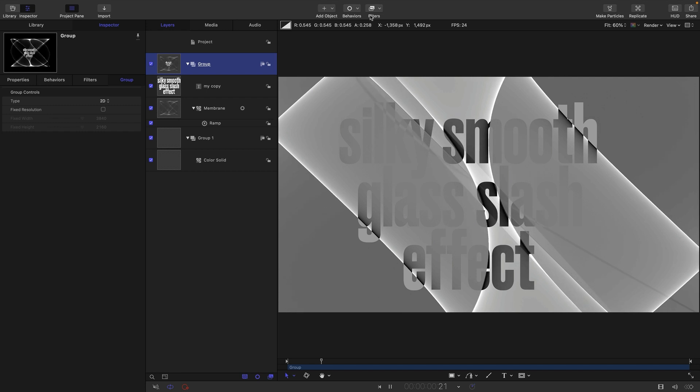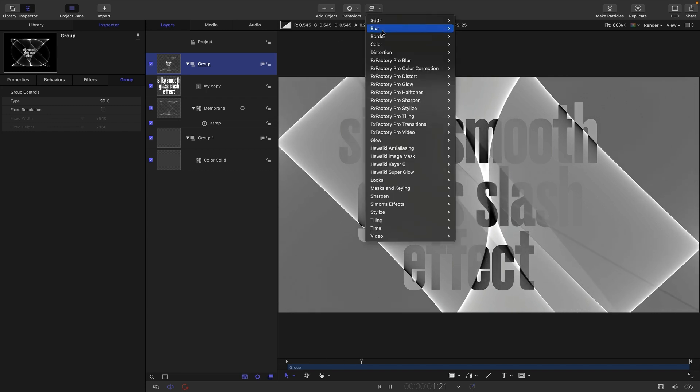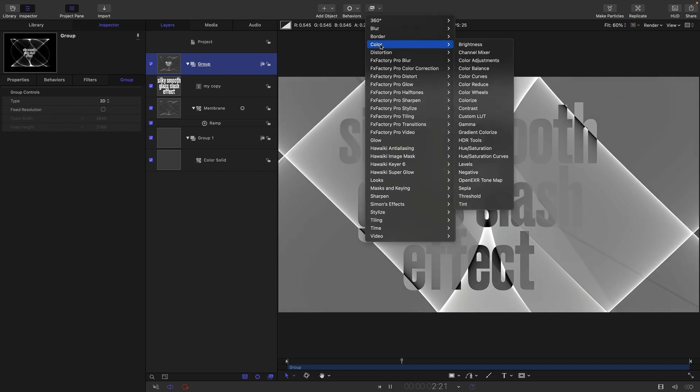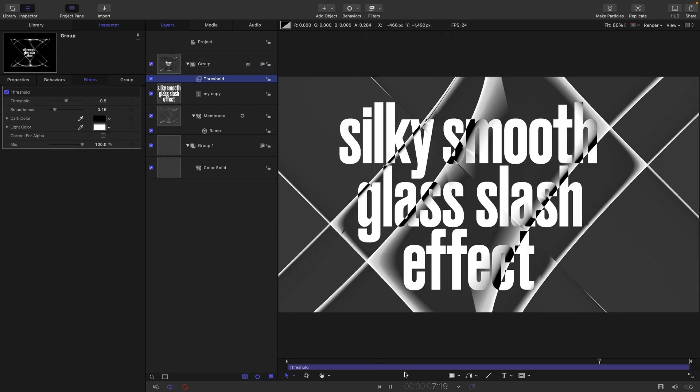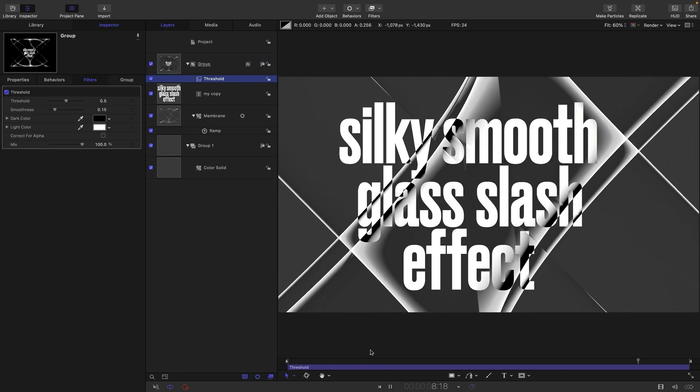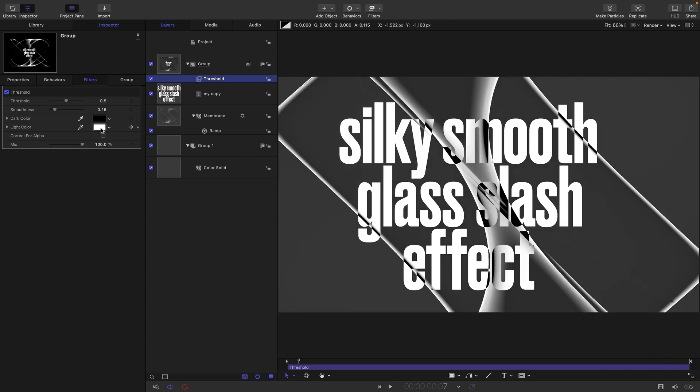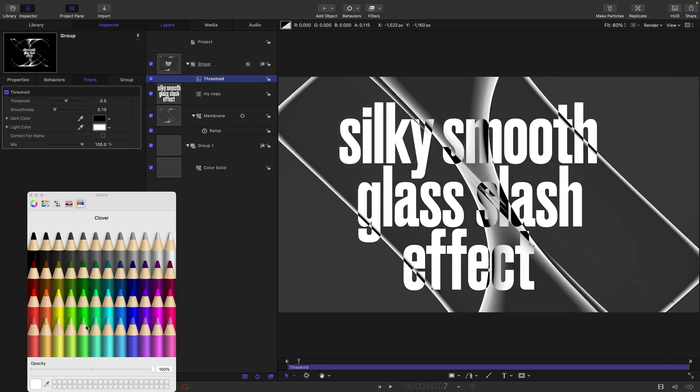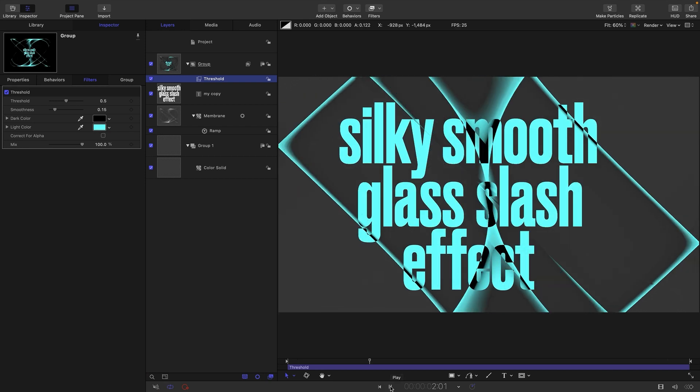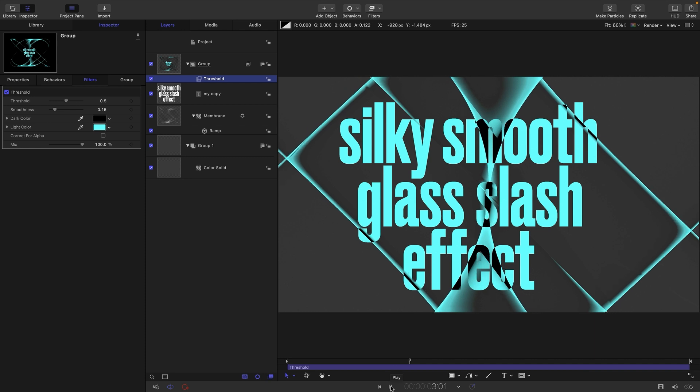Then to this group here that's got both of them in it, I'm going to add filters, color, and threshold. There you go, looks pretty nice. If we wanted we could add a little bit of color into here.